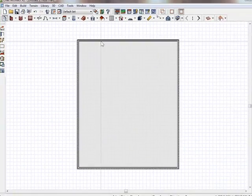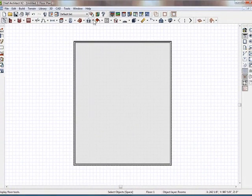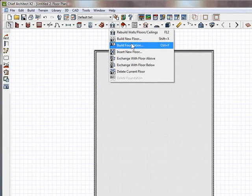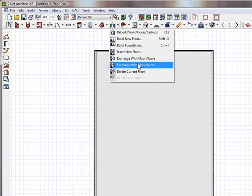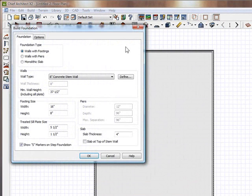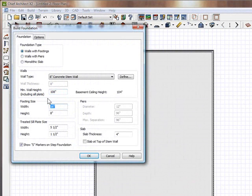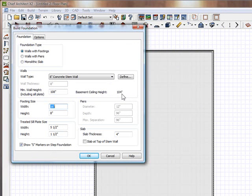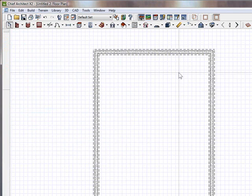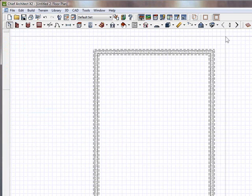So here I have a plan and I'm going to go ahead and build a basement. Let's build the foundation. And I'm going to do walls with footings. And I'm going to make it my minimum wall height, let's say nine feet high. So the basement ceiling height has already been figured out as it tabulates in at 104, which is fine. Click okay, and we're going to draw it off of the original. Say yes. And it draws it below.